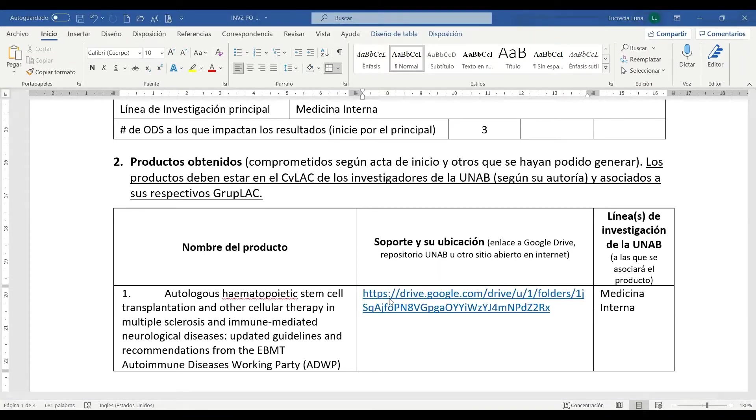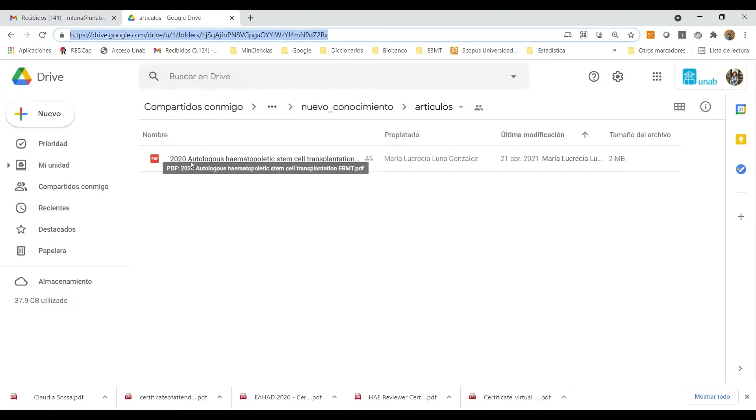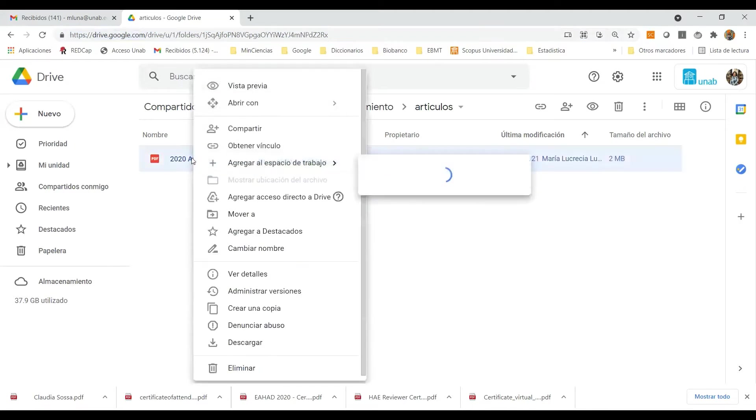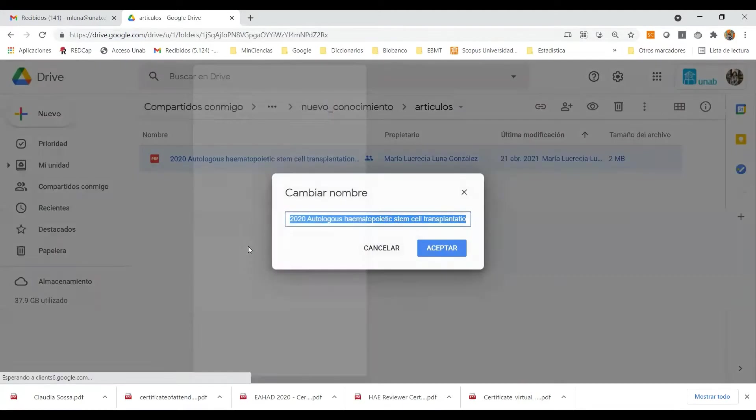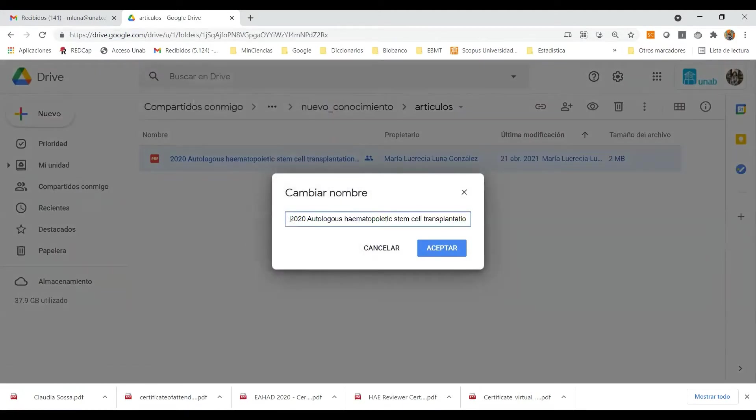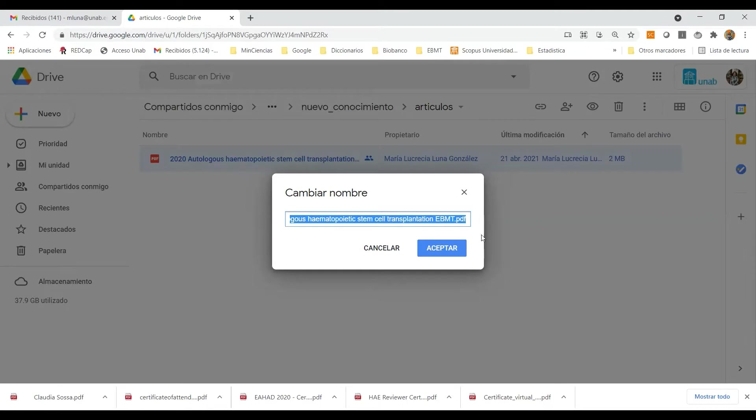Ahora vamos a traernos el nombre del archivo específico que nos representa este soporte. Damos clic derecho sobre el nombre del artículo, en este caso decimos cambiar nombre y procedemos con el clic sostenido a irnos hasta el final del nombre, incluyendo la extensión.